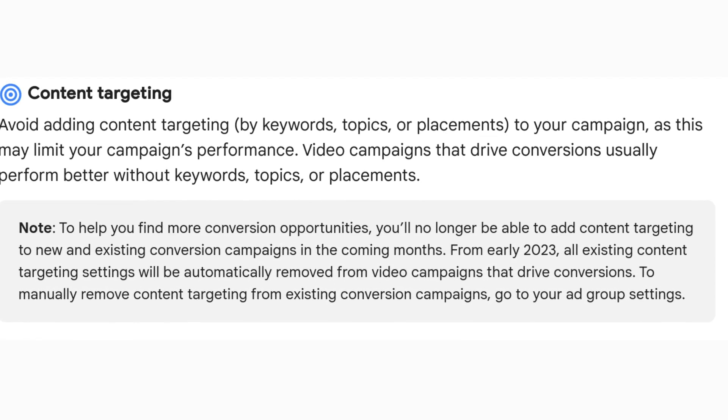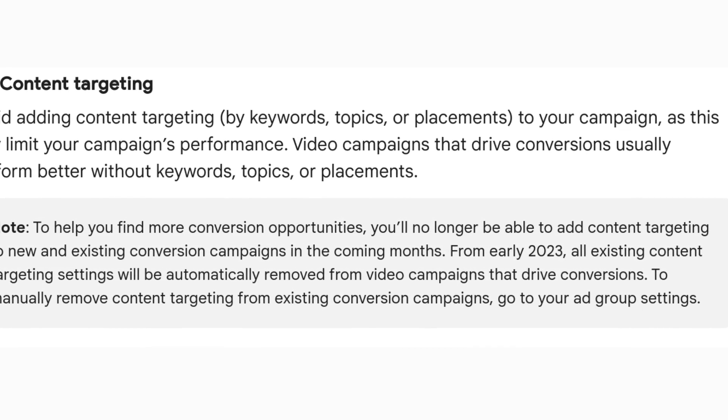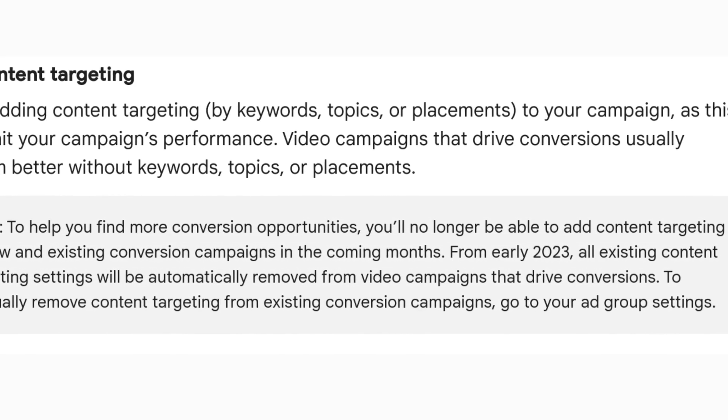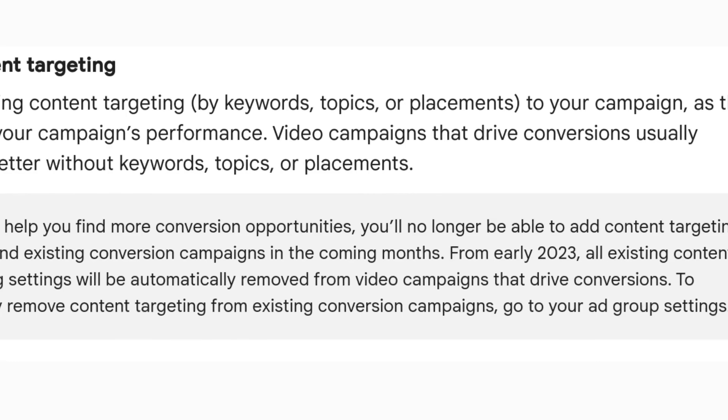Well, I have some good news and some bad news for you. The good news is that you still can, but the bad news is that ability is going away in the summer of 2023.